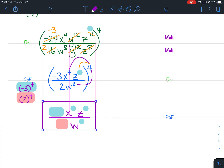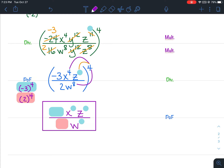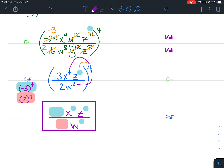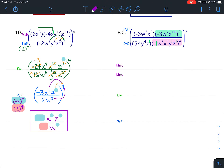And that would be your final answer. Again, negative 3 to the 4th — don't forget the parentheses when you're putting that in your calculator — that goes in the numerator. 2 to the 4th goes in the denominator. Then you're multiplying your exponents for your x, z, and w. And that is it for number 10.